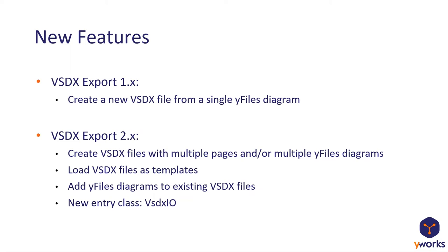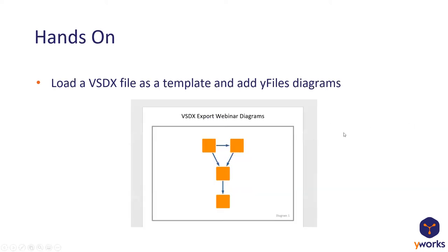And we changed this in the 2.0 version where we allowed to create VSDX files with multiple yFiles diagrams and optionally on multiple VSDX pages. And we also added the feature that you can load VSDX files as templates or add yFiles diagrams to existing VSDX files. And for this, we added a new entry class, the VSDXIO. And this class has all the methods you need for these features.